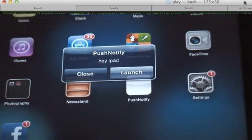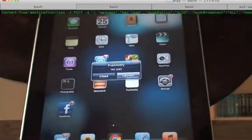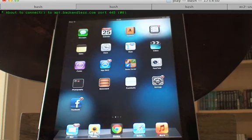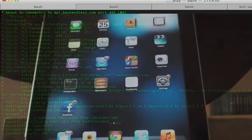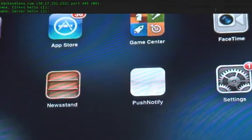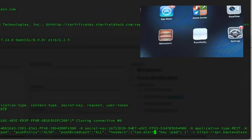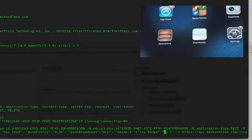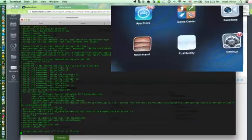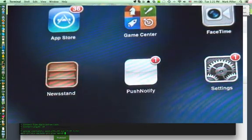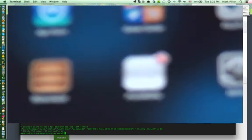I can also change the push notification type from an alert to a badge update. Rather than saying iOS alert, I specify iOS badge with the number 1. The push notification is received, and the app icon now shows the number 1 as a badge.